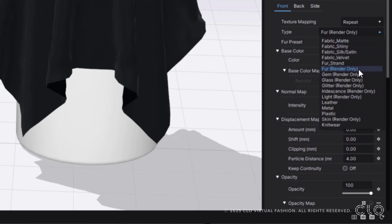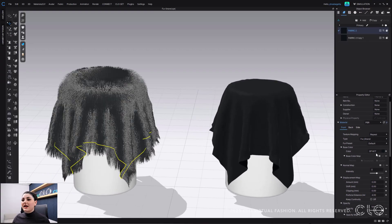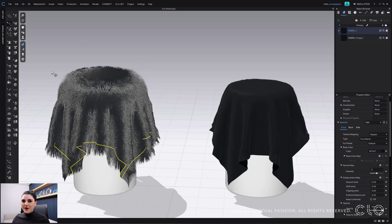This is our Fur Render Only fabric. Now if I go to this dropdown, I can see right above Fur Render Only there's Fur Strand. Fur Strand is what's going to allow you to see this in your 3D window. So I'm going to select this — and it's visible now. I can see it here in my 3D window and it looks amazing.